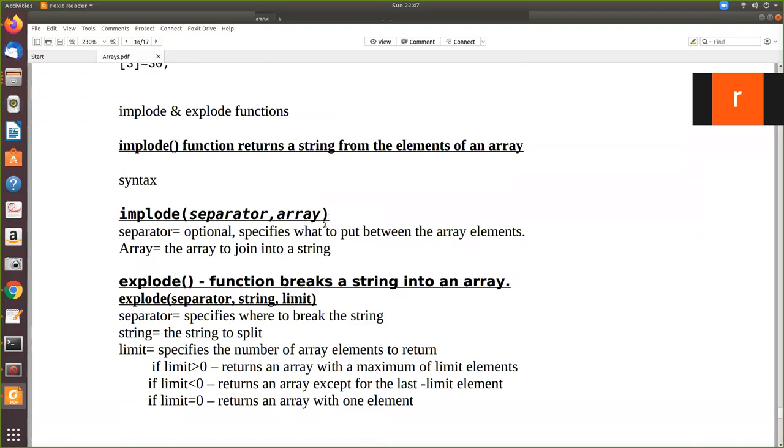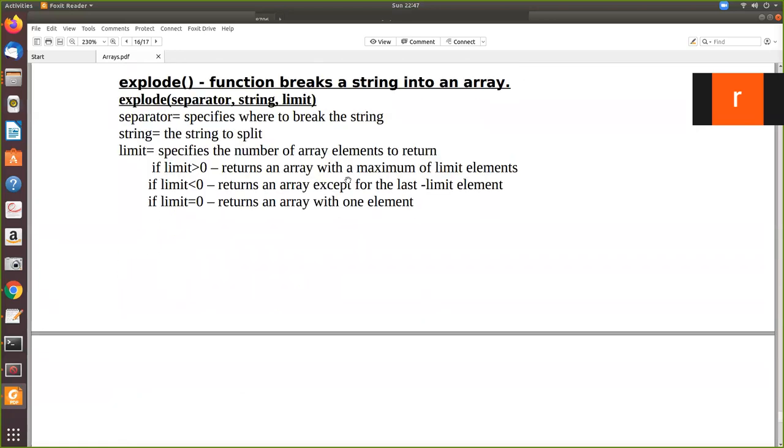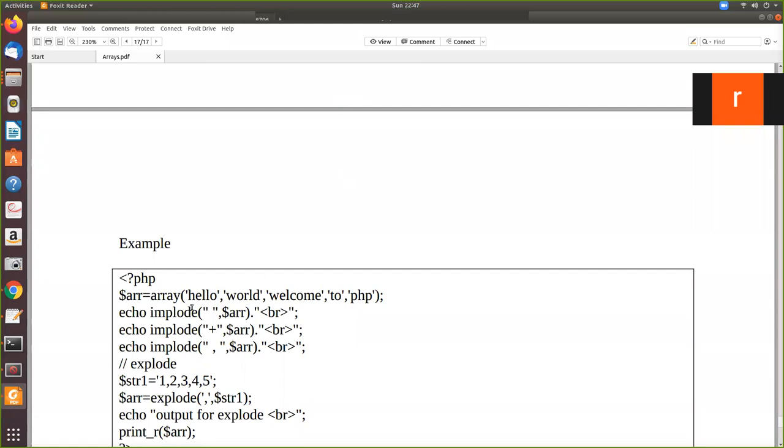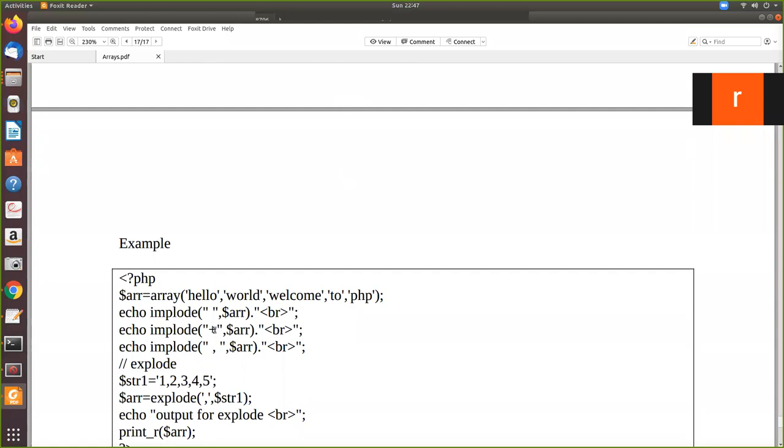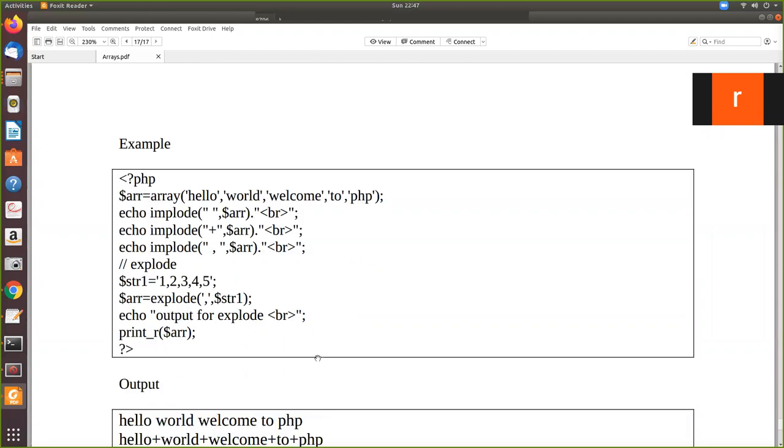So you pass an array. The array elements are converted into a string. The array is still there, but it will form another variable, a string variable where you can store this as a string.